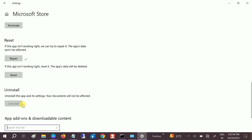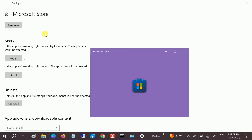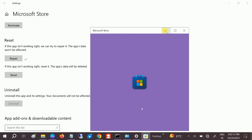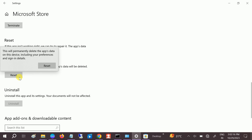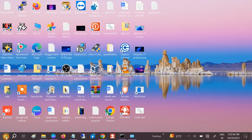Now the repair is done. Check if you are able to open the Store or not. If it's still not working, go to the Reset option and click it — this will reset all the settings of the app.